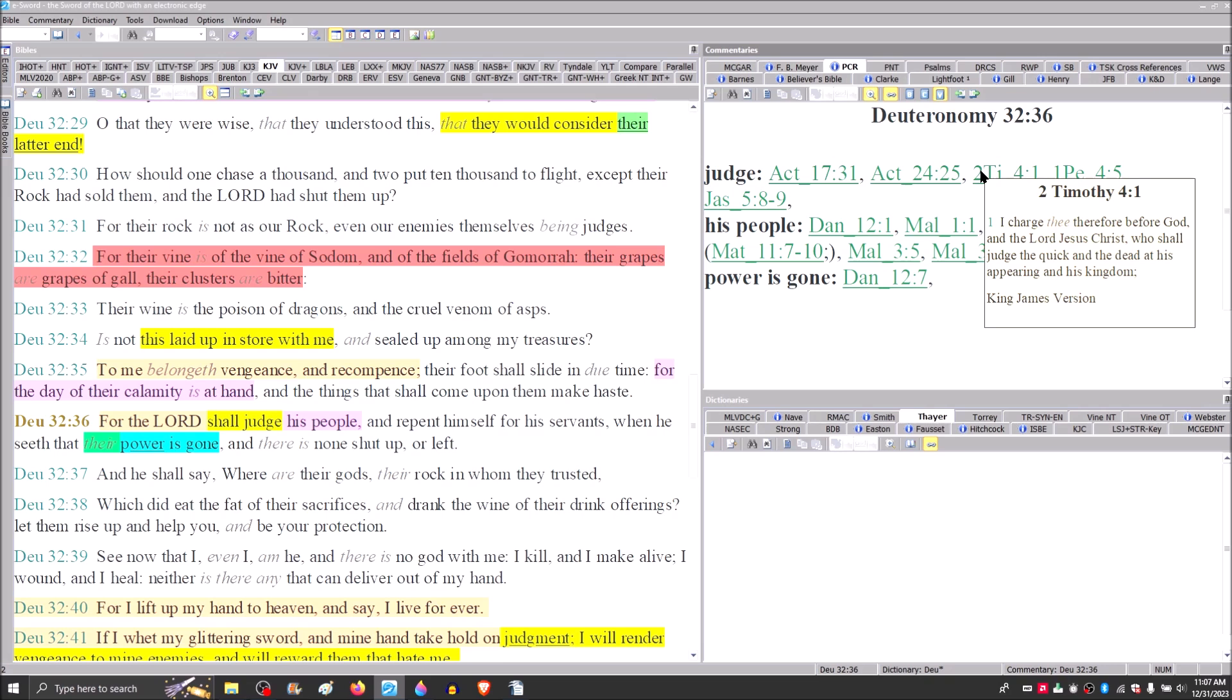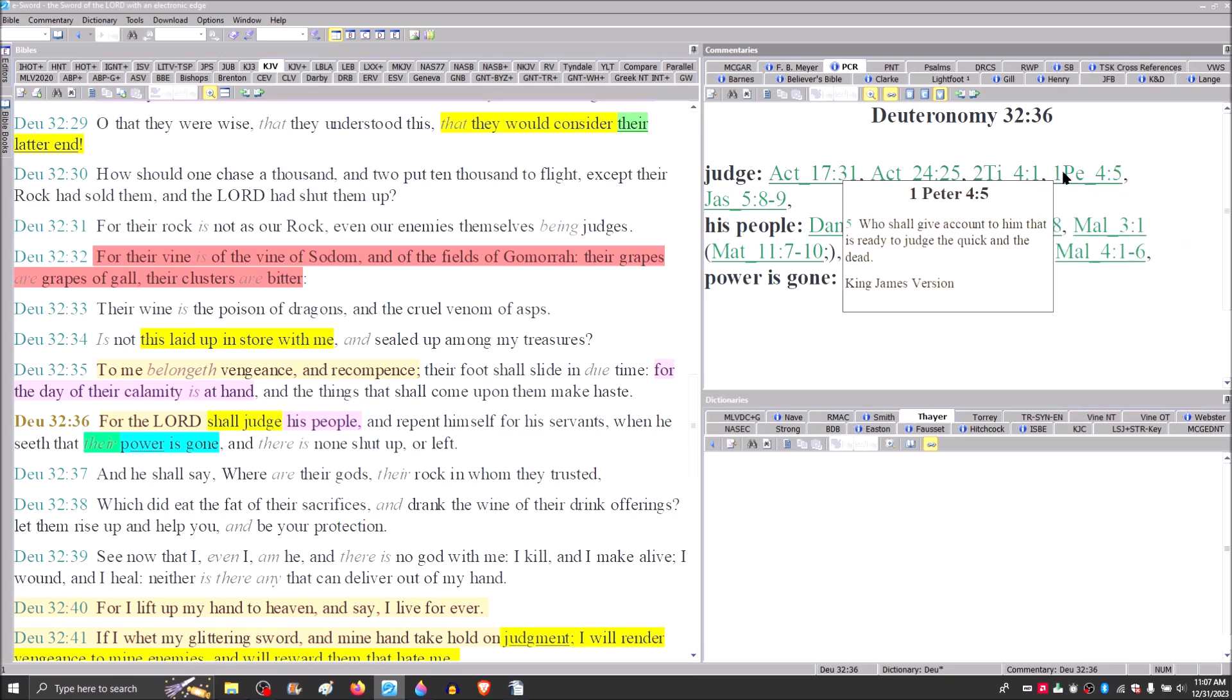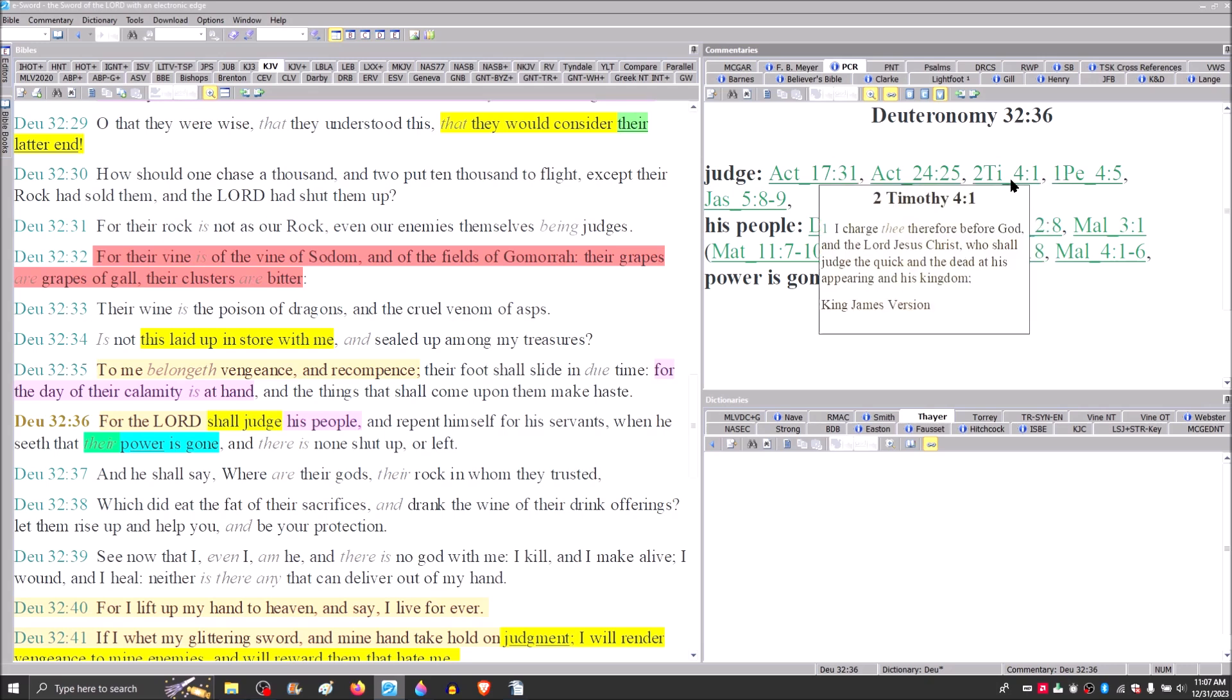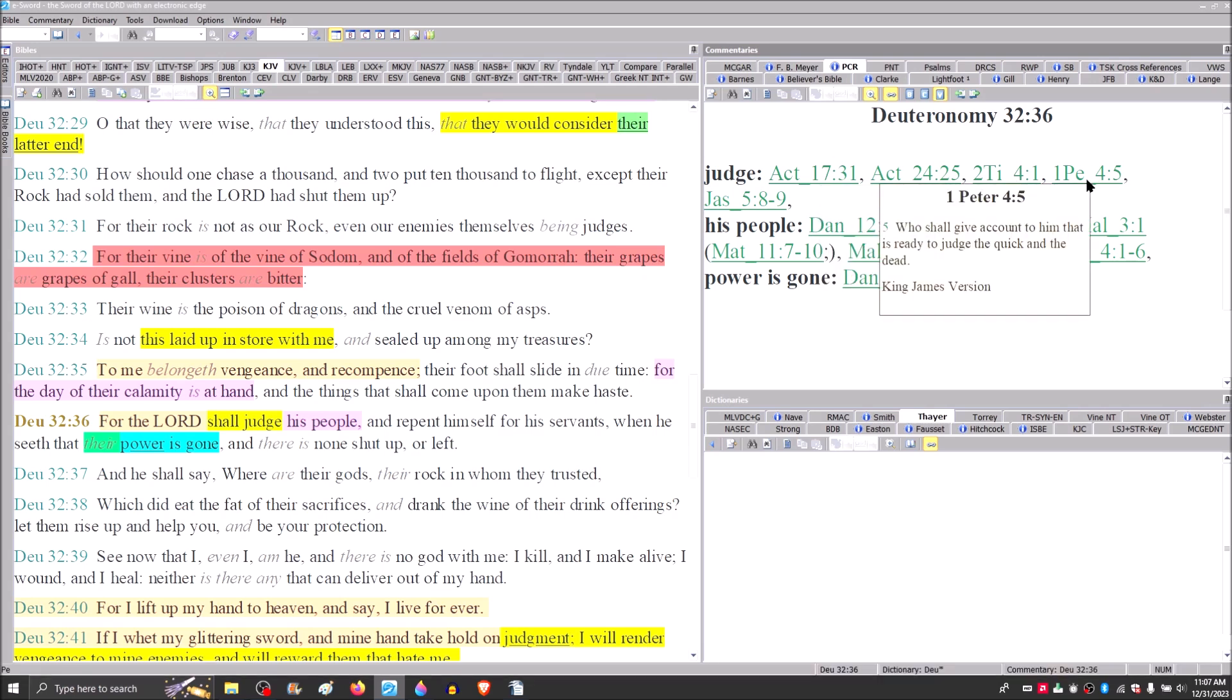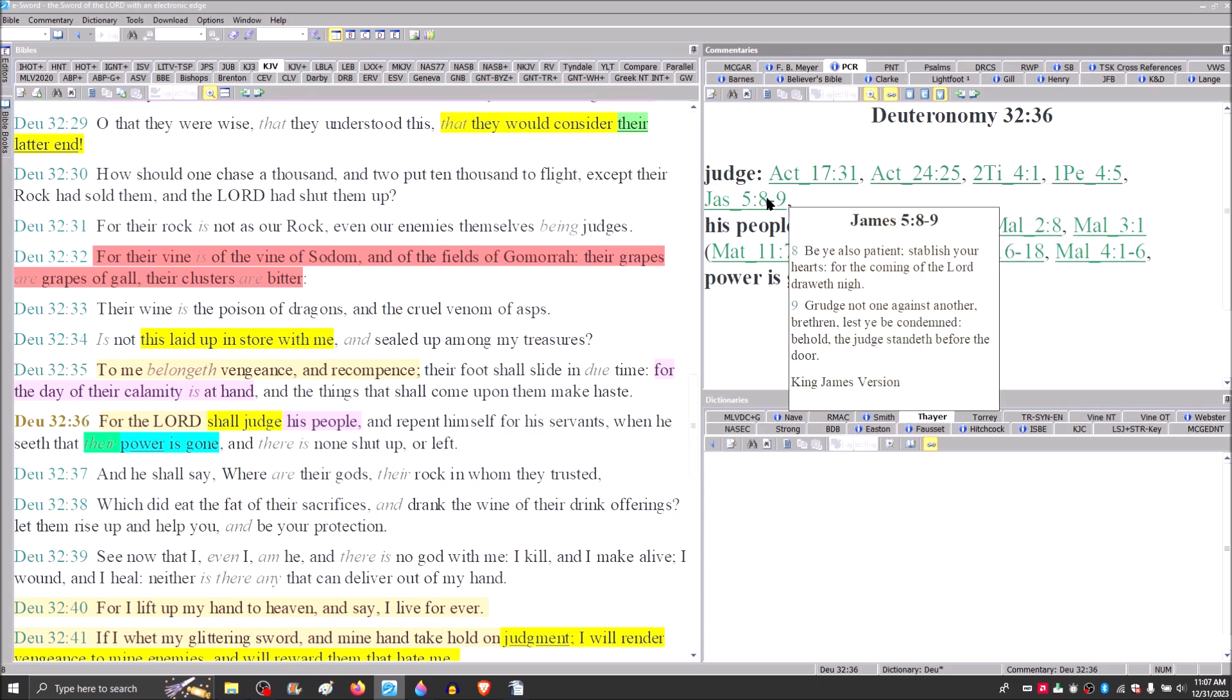Paul said to Timothy, I charge thee therefore before God and the Lord Jesus Christ, who is about to judge the quick and the dead at his appearing. Whereas Peter says that God is ready to judge the quick and the dead, Paul said to Timothy that he is about to judge the quick and the dead. Where Paul uses the present tense verb mellow, Peter uses the present tense verb atoimus. These passages are dripping with eminence that the judgment was about to occur.